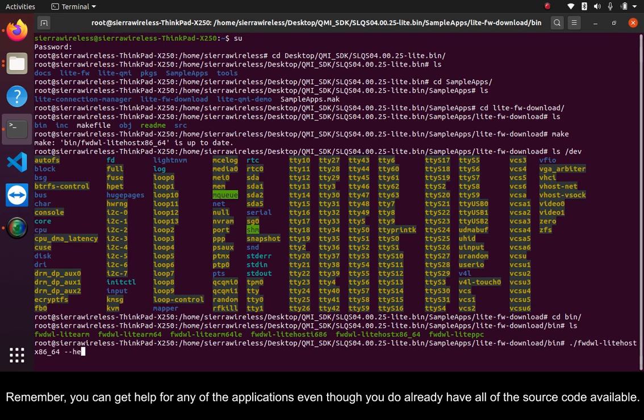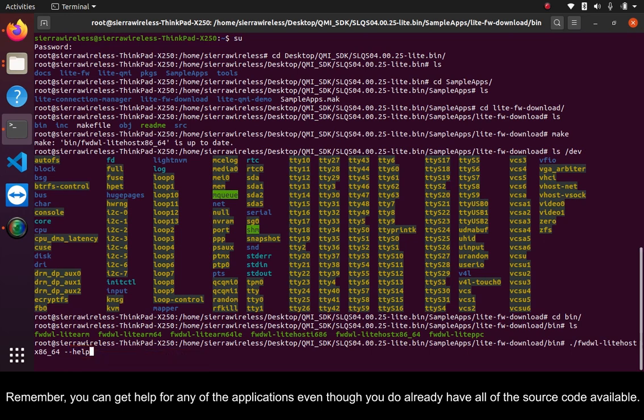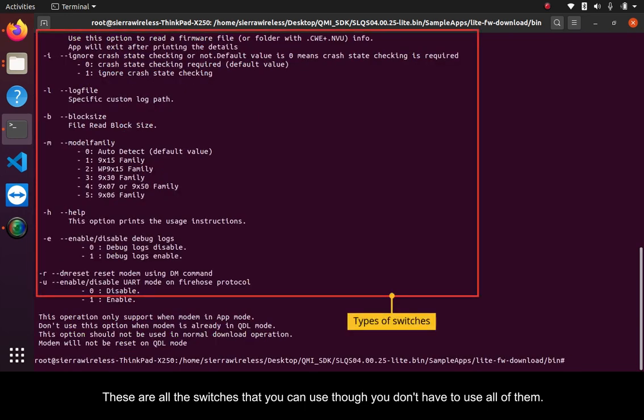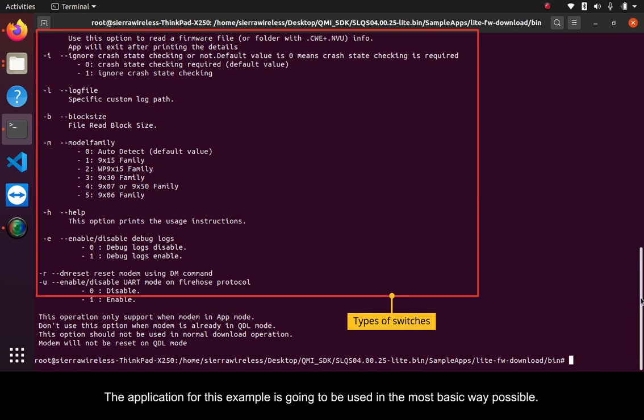Remember, you can get help for any of the applications even though you do already have all of the source code available. These are all the switches that you can use, though you don't have to use all of them. The application for this example is going to be used in the most basic way possible.